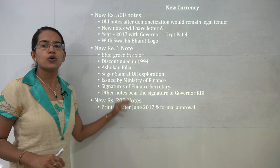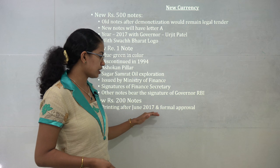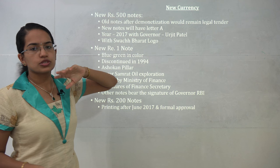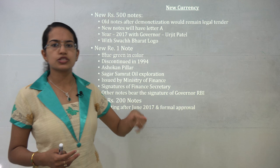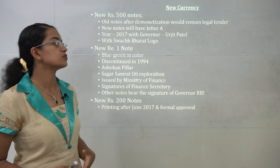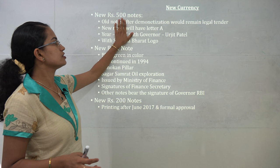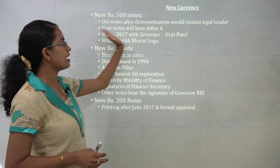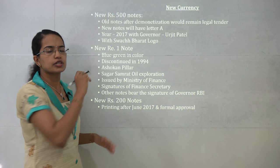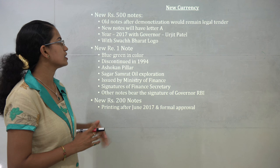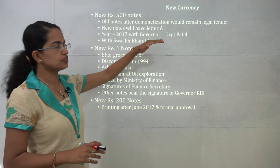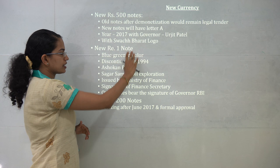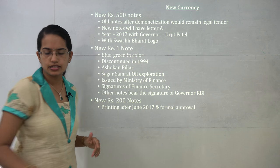There is a proposal to start the new 2000 rupee notes; printing would start after June 2017 after formal approval. New 500 rupee notes have also come as a new series after demonetization, with a letter 'A' on them. They carry the signature of Governor Urjit Patel with the year 2017. The old notes printed after demonetization remain valid. These new notes would have the Swachh Bharat logo. Under the rupee 1 note, the logo would be the Sagar Samrat oil exploration rig.